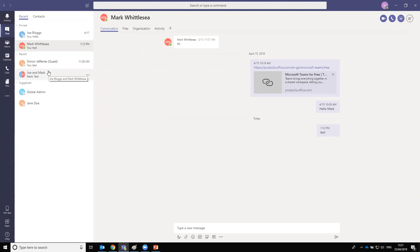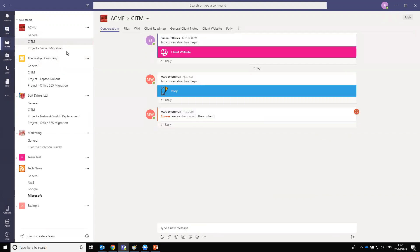That covers the functionality you would have had traditionally with Skype for Business. Now the main Teams feature is where all the new pieces are. The Teams structure itself is quite simple — you have Teams and you have channels. Within Teams, you can add a variety of additional applications, which is what brings the whole product to life.